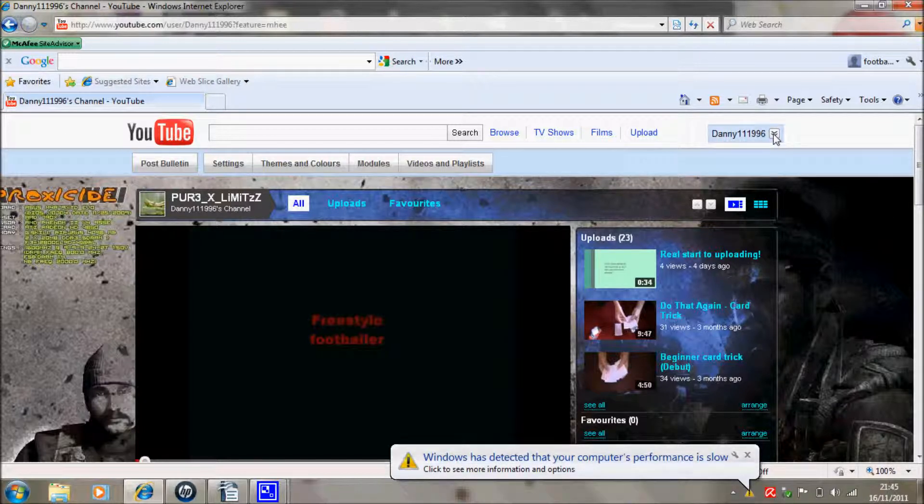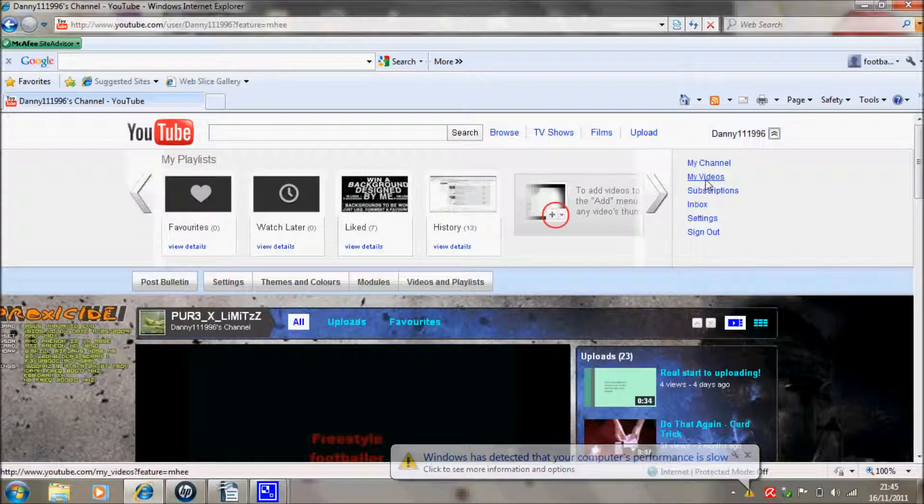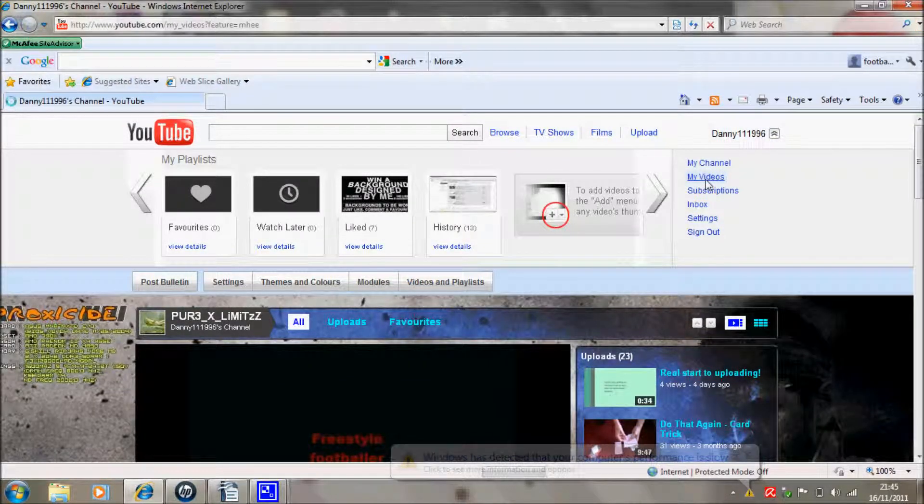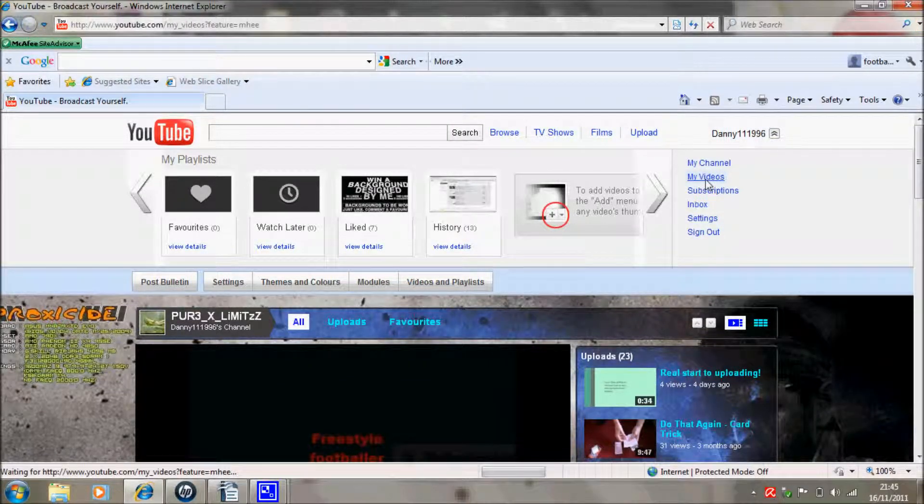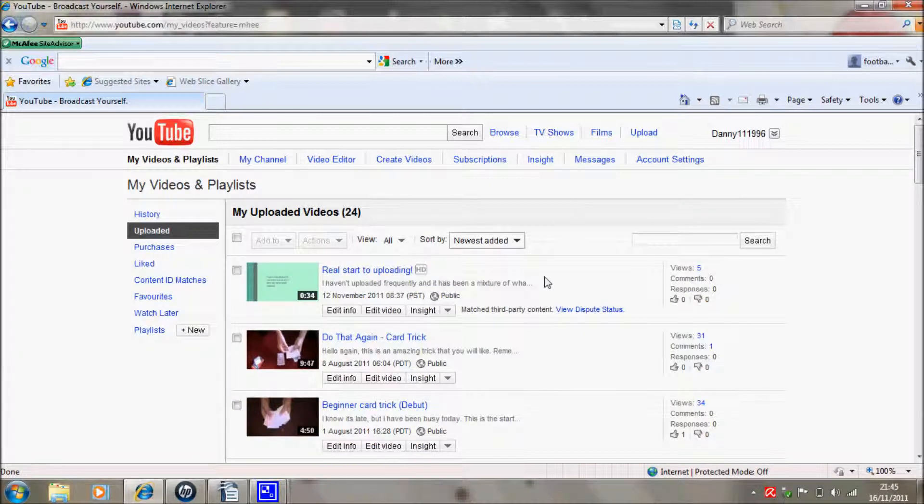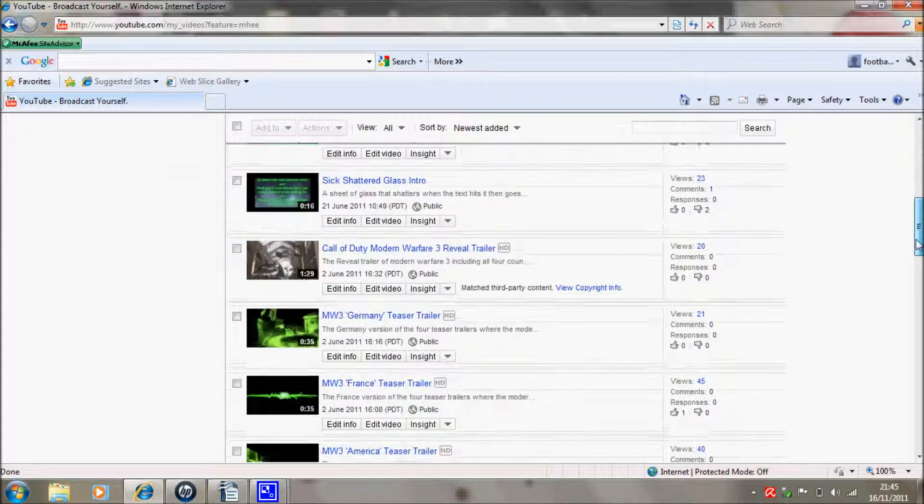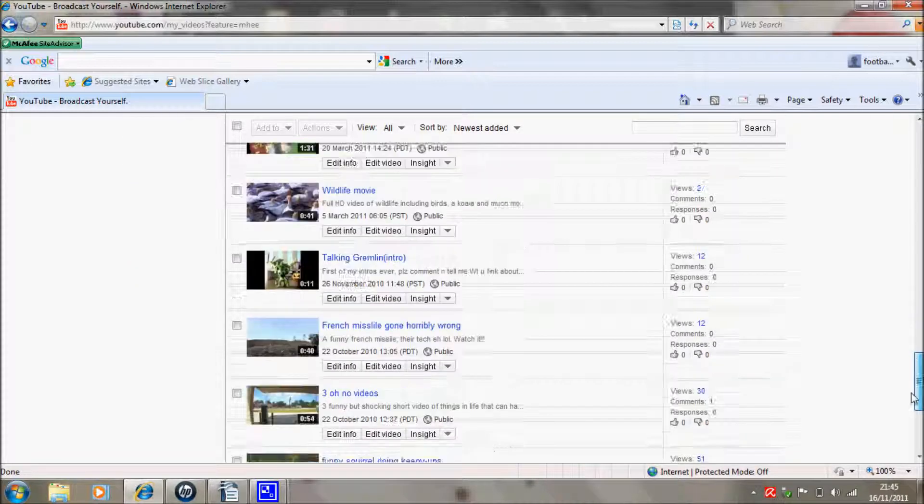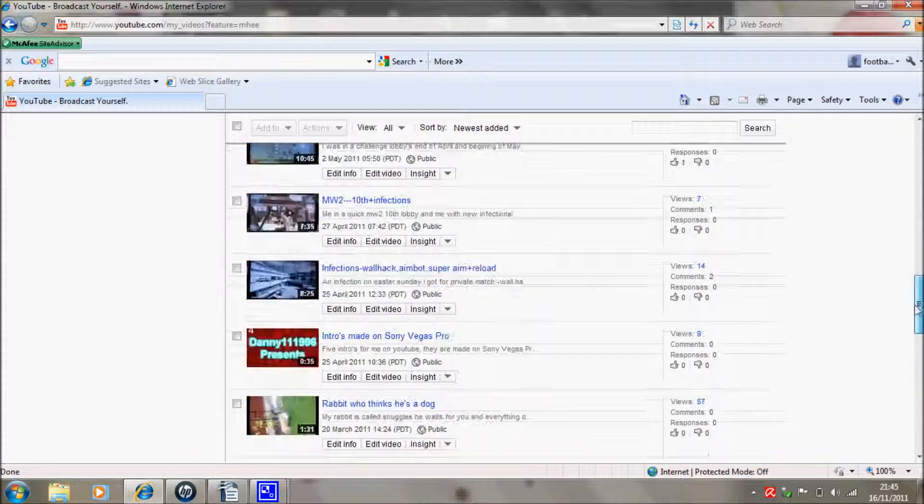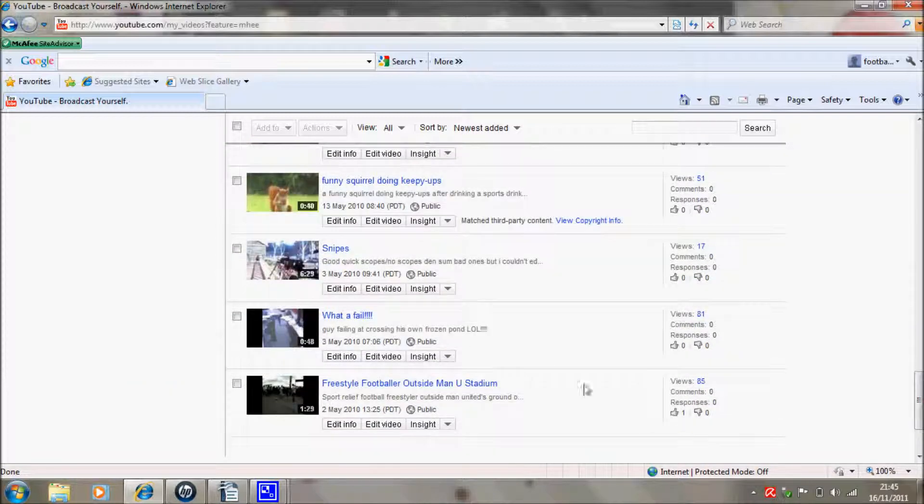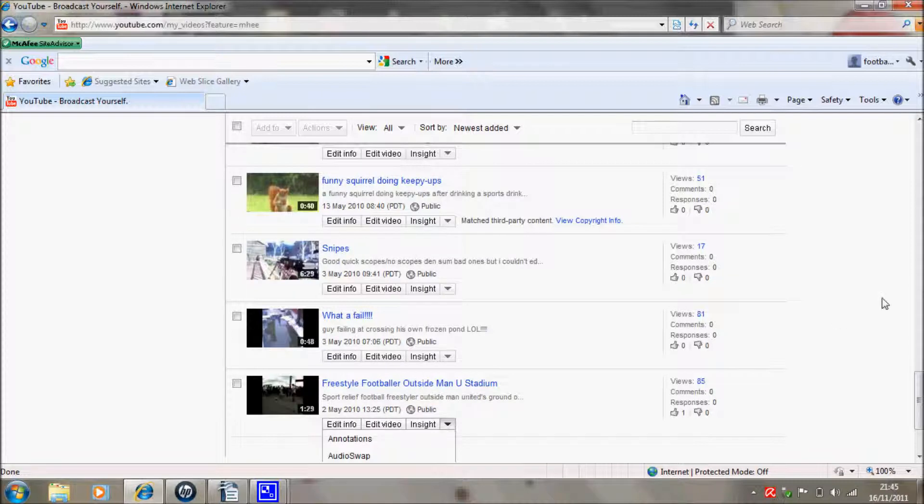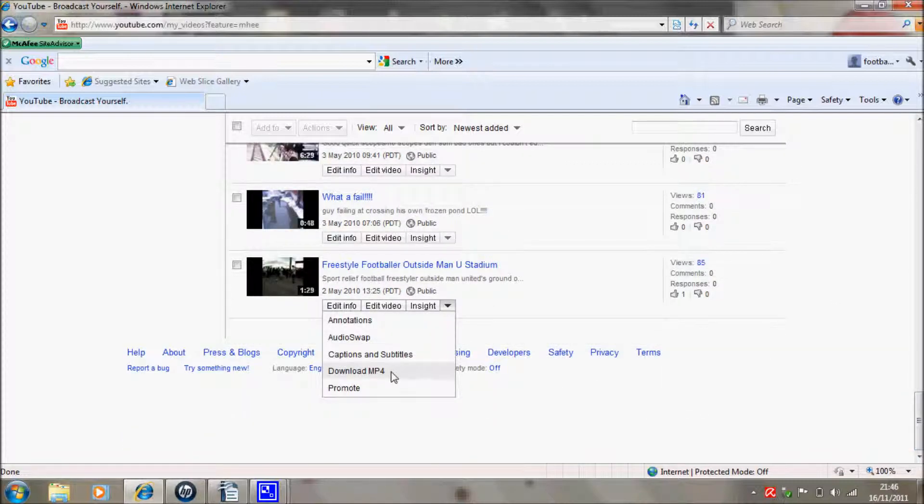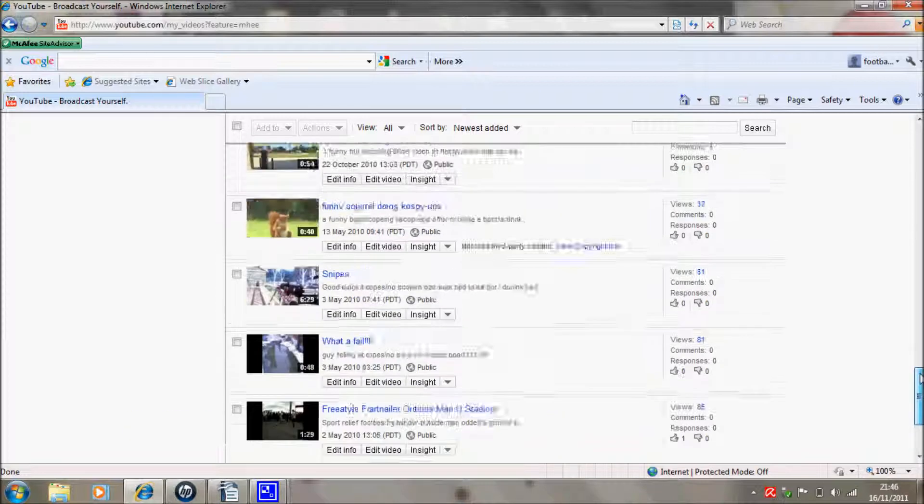The first thing you need to do is go into My Videos. Now normally most people already have their stuff saved in their video section or desktop, but if you haven't and you still want some of the videos on your new account, then you need to click on the dropdown menu and click Download MP4.